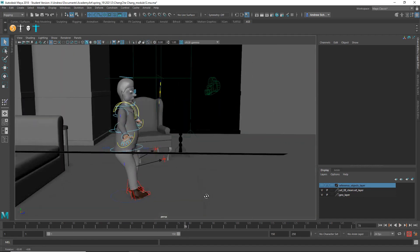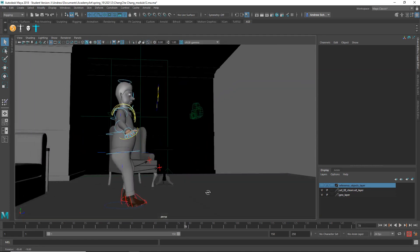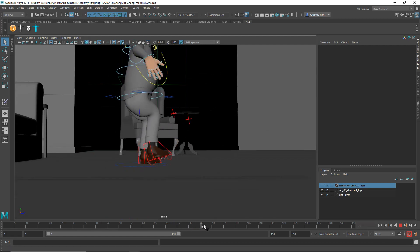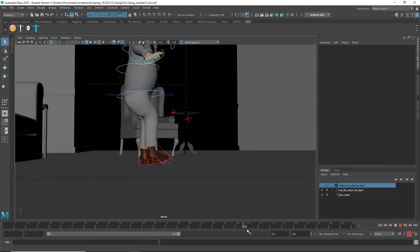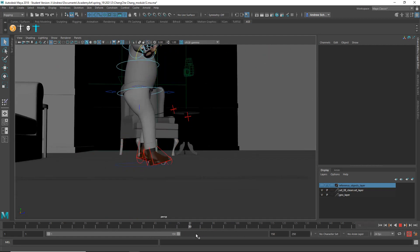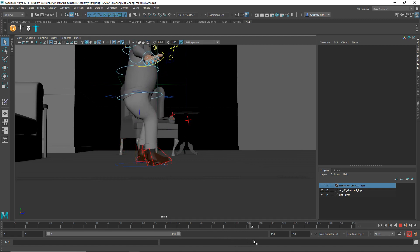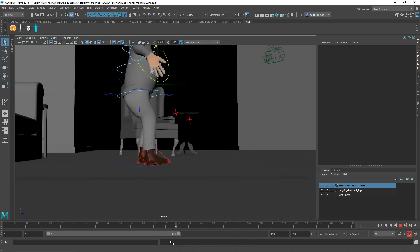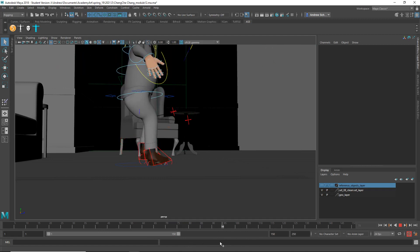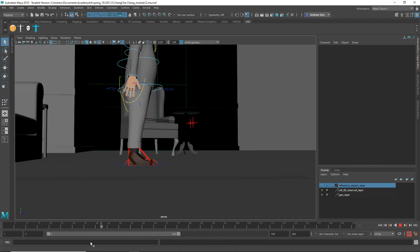So if you look here, the feet are kind of, they're not really landing flat on the ground. I mean, it's okay if they land on the heel or something like that, but then they should flatten out afterwards.